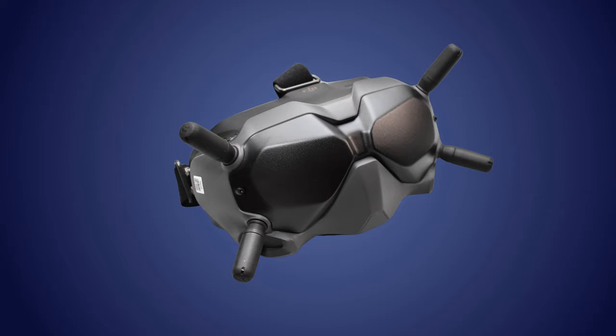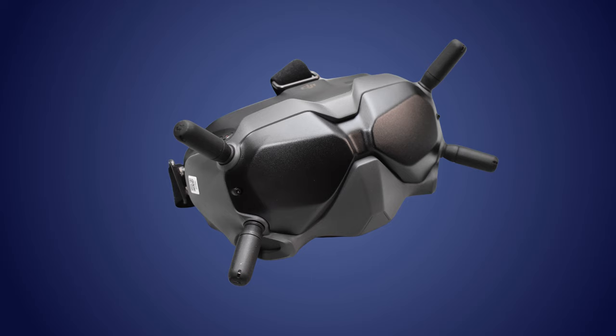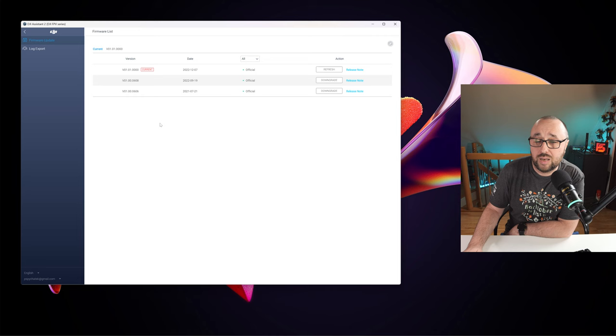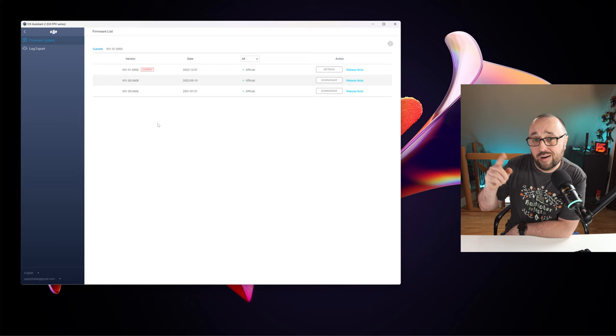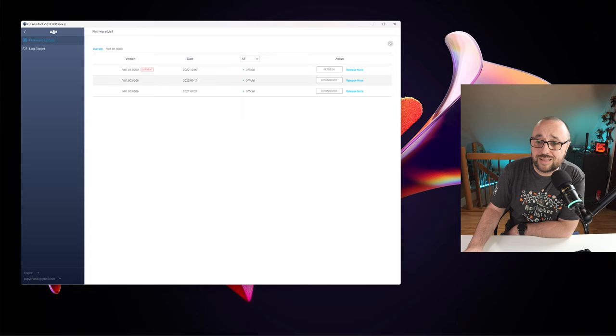The caveat is that now the air unit or vista loses the possibility to connect to the previous generation of the DJI FPV Goggles and to fix that problem you would have to downgrade the firmware. Luckily this is simple and to bring back the possibility to bind to the DJI FPV Goggles or the DJI FPV Goggles V2, you only would have to install the 01.06.08 firmware from September 2022.